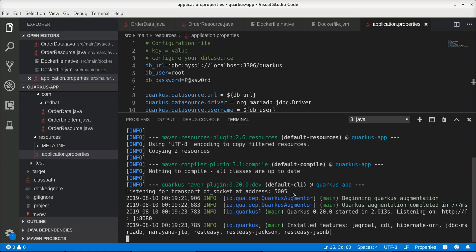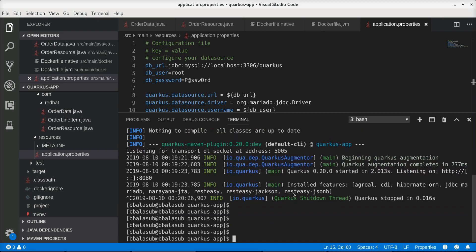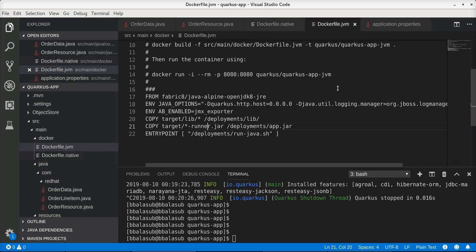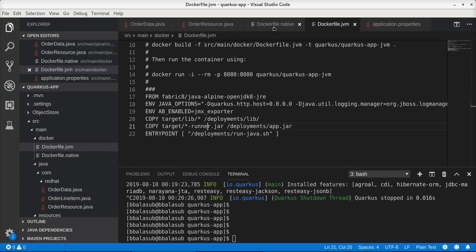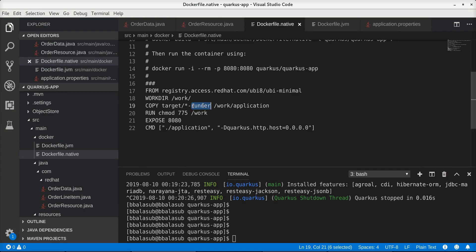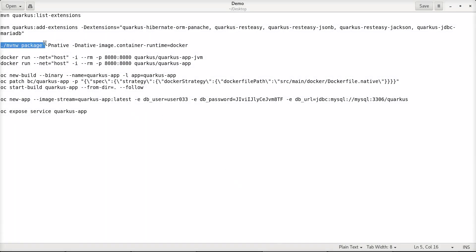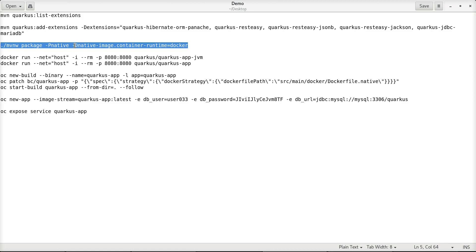One of the biggest advantages of Quarkus is that it provides the ability to create native executables. The key benefit is significantly faster startup times and a very small memory footprint. To demonstrate this I will use two Docker containers — the first running the application in normal JVM mode using one Dockerfile definition, and the second running the Quarkus application using the native executable. To create the native executable we use the command mvn package -Pnative, and we can also specify the target runtime, which in this case is Docker.